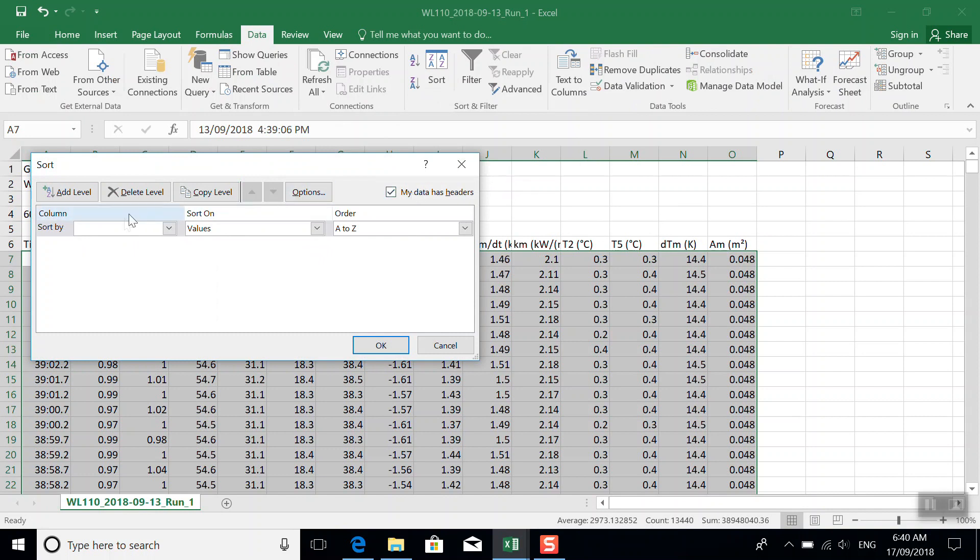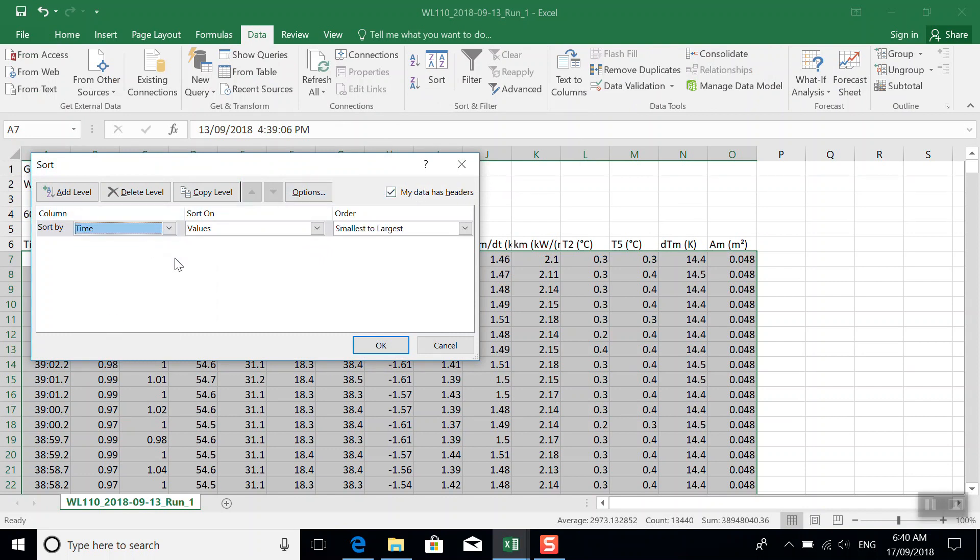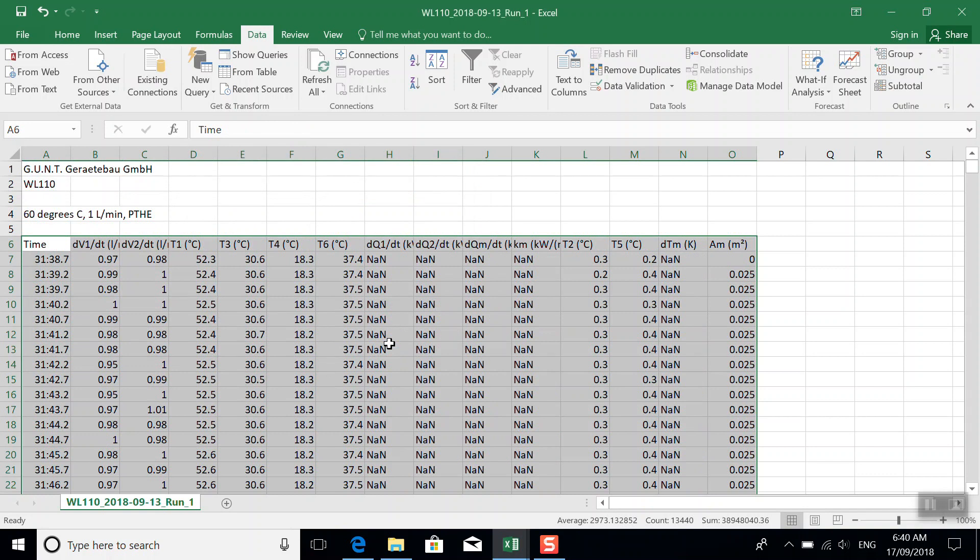Our data has headers, and we want to sort by time, smallest to biggest. Now we've got the order correct, and a couple of things immediately jump out.